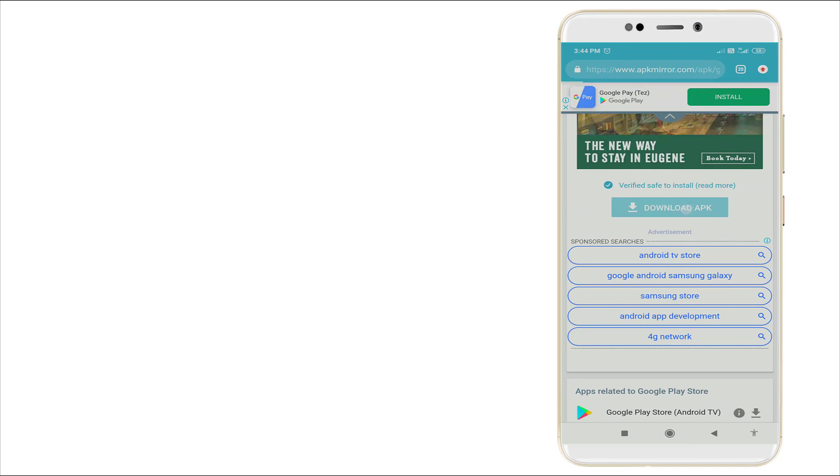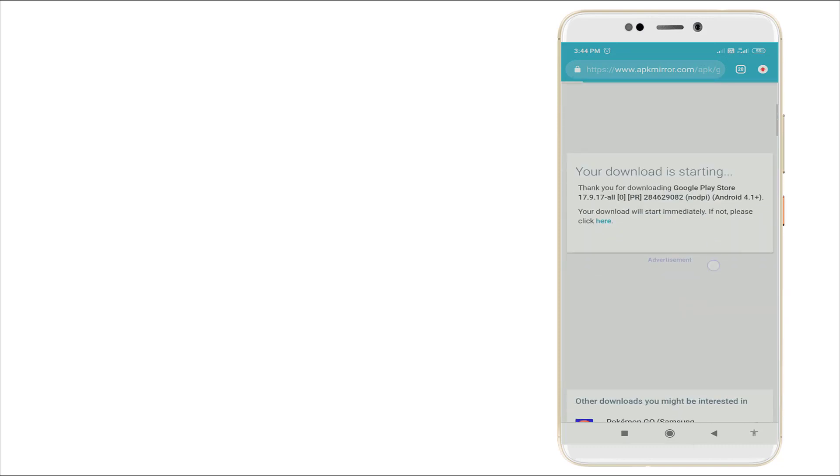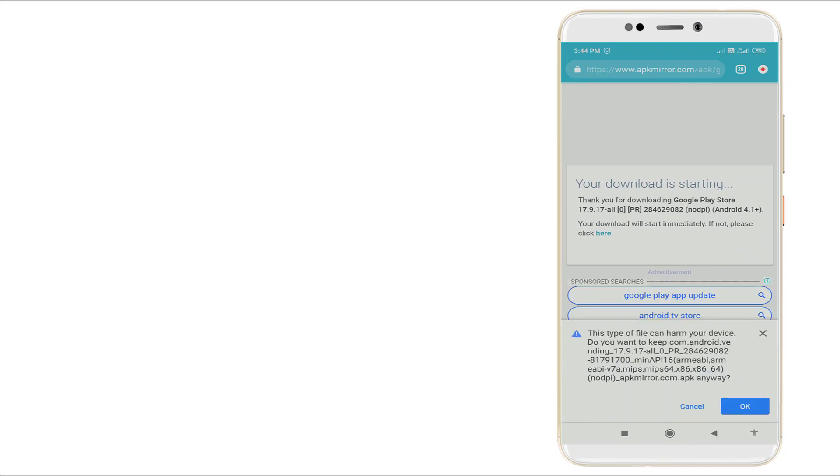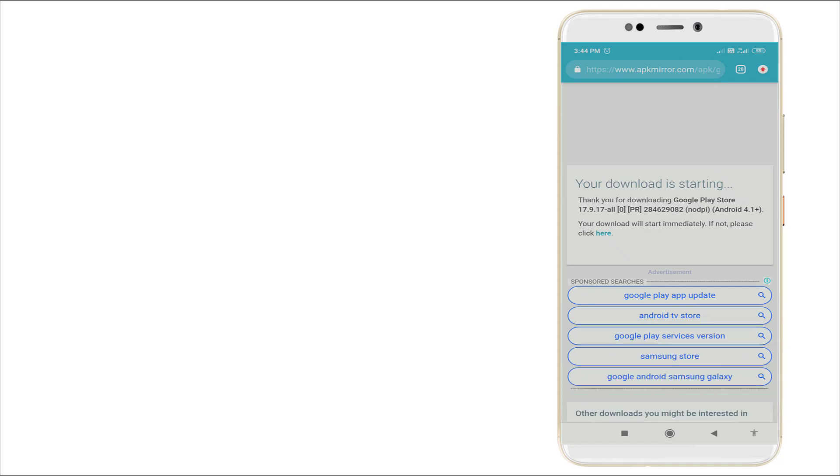And it's going to download. Your download is started right now. Thanks for downloading Google Play Store. Your download will start immediately. If not, please click here.